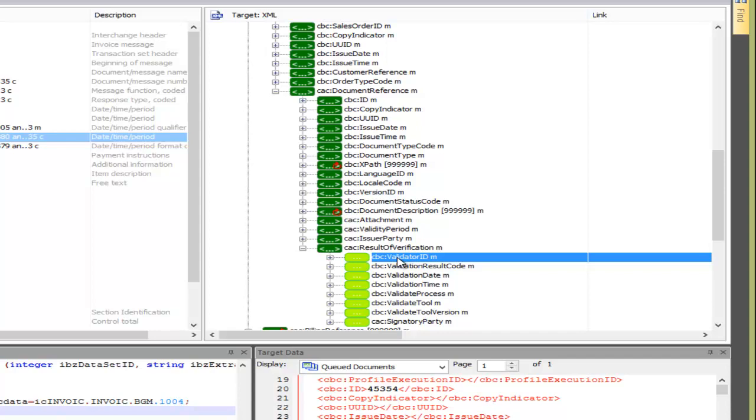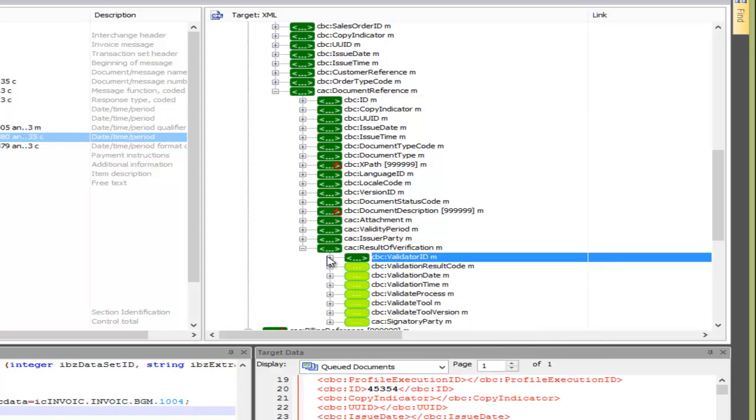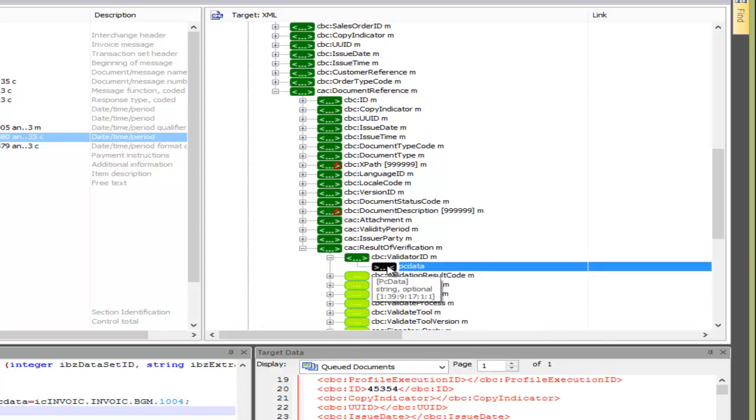Or if we want to map to or from lower elements, we can expand it by right clicking and choose expand complex type. We'll be covering XSD complex type elements and parse skip elements in greater depth in a future YouTube video.